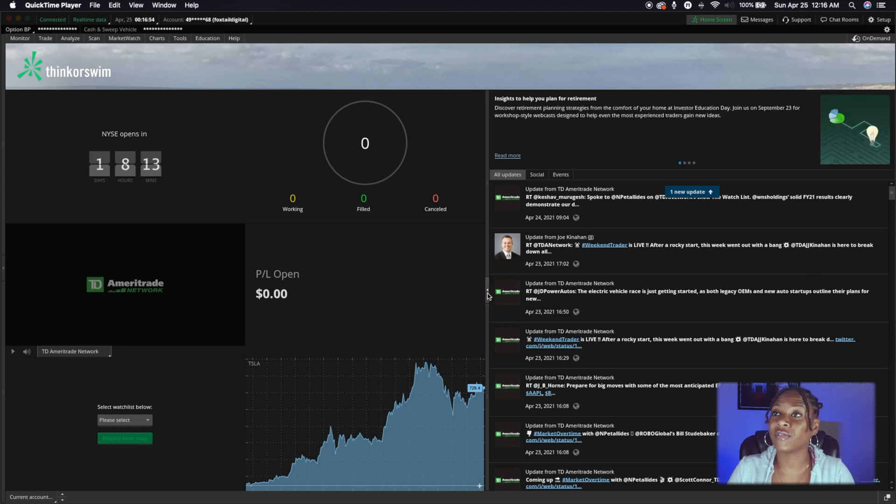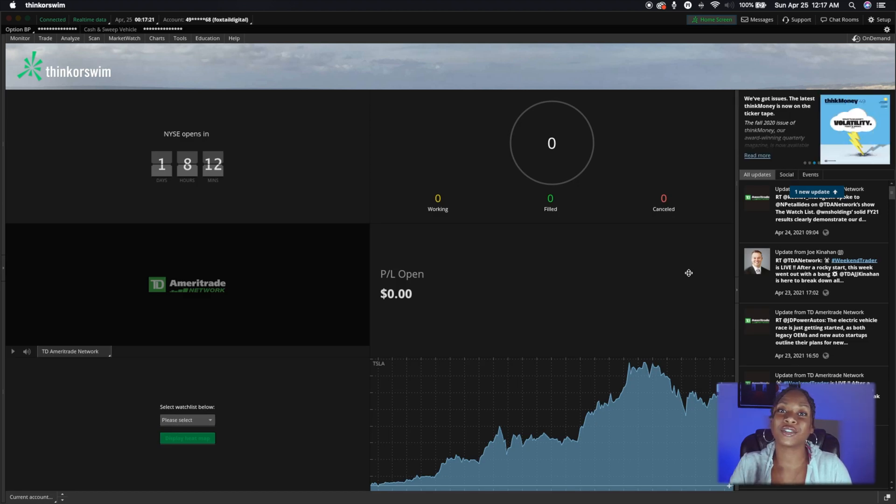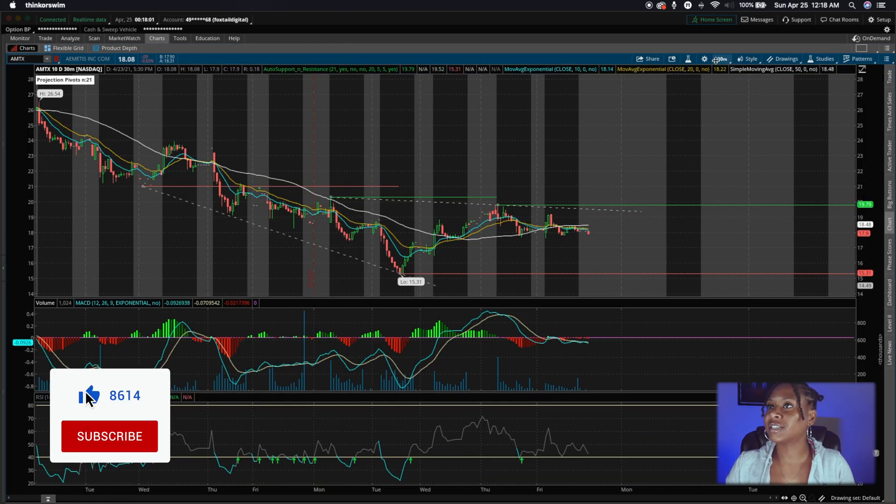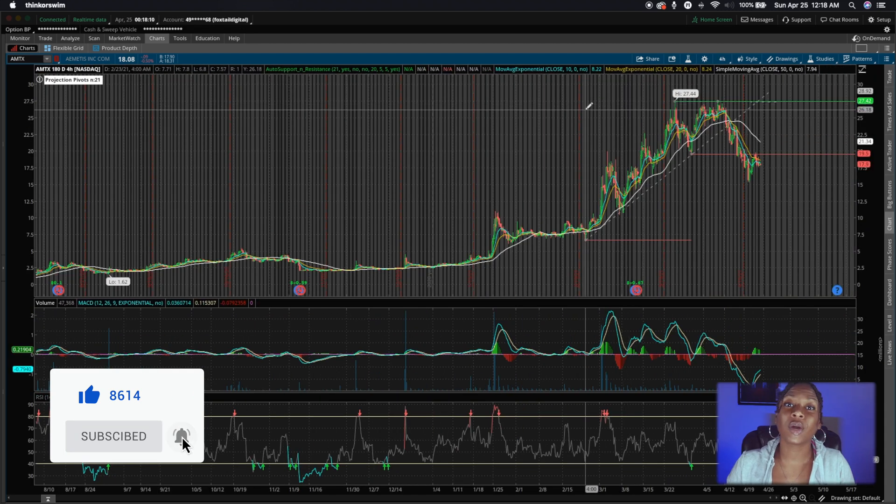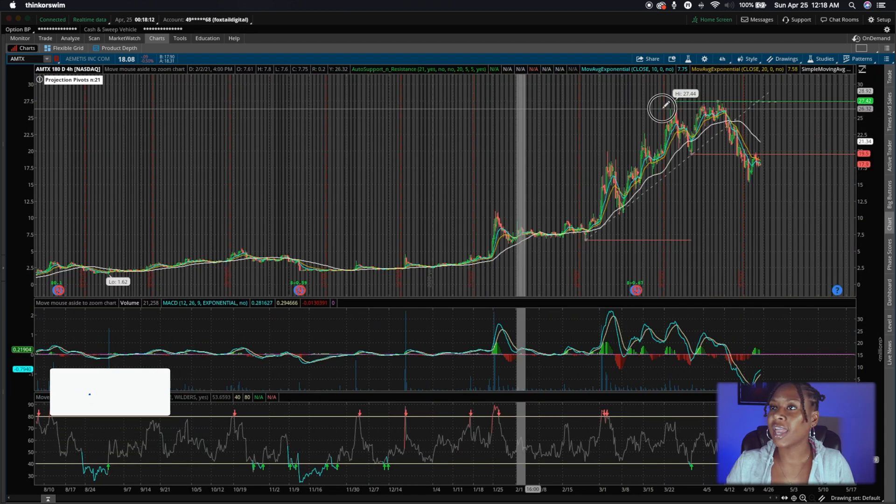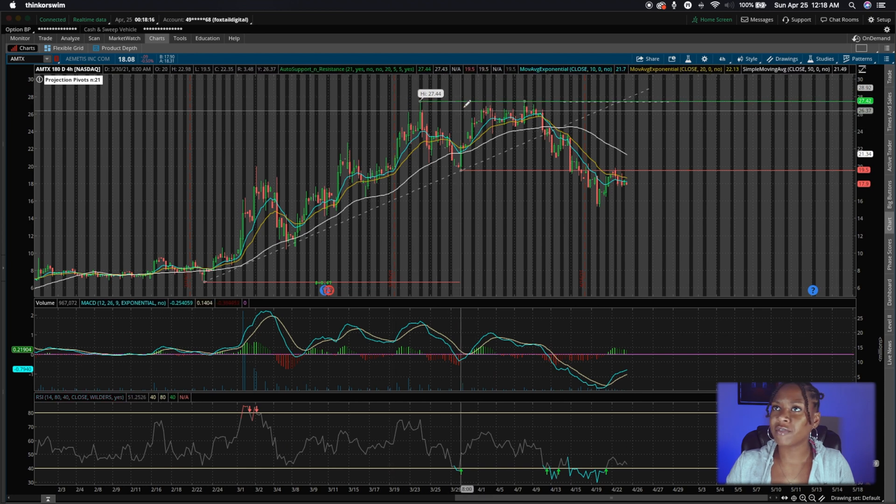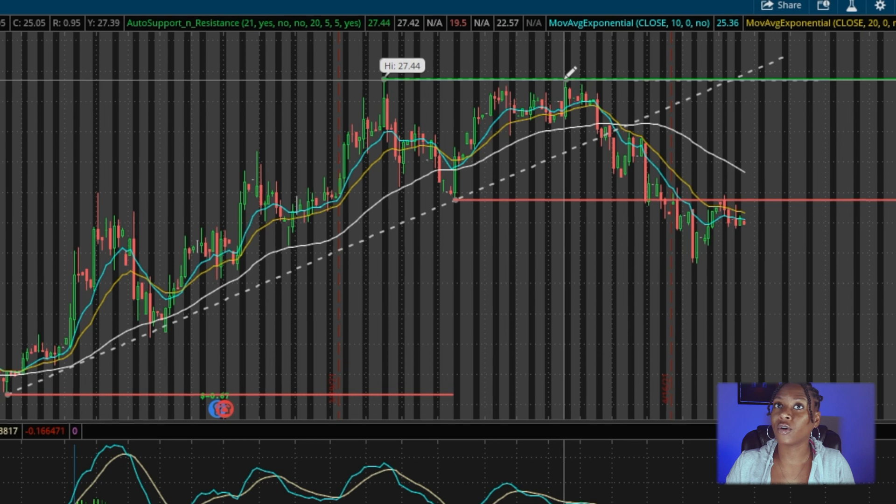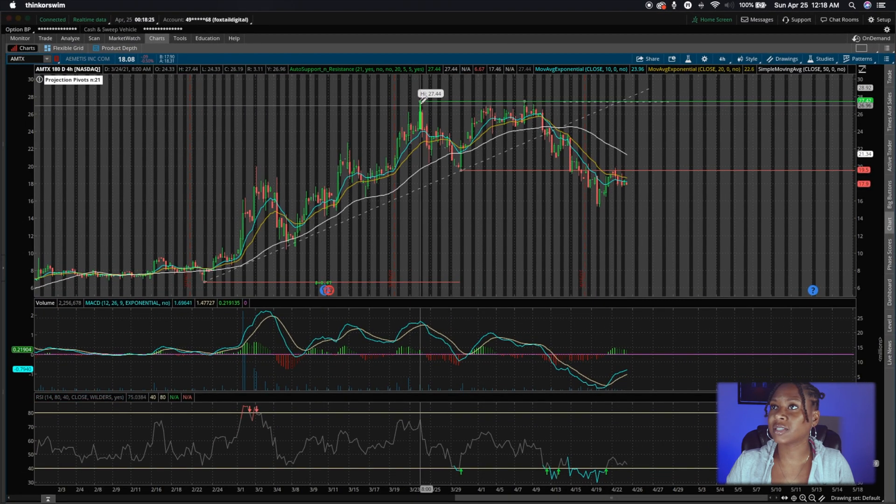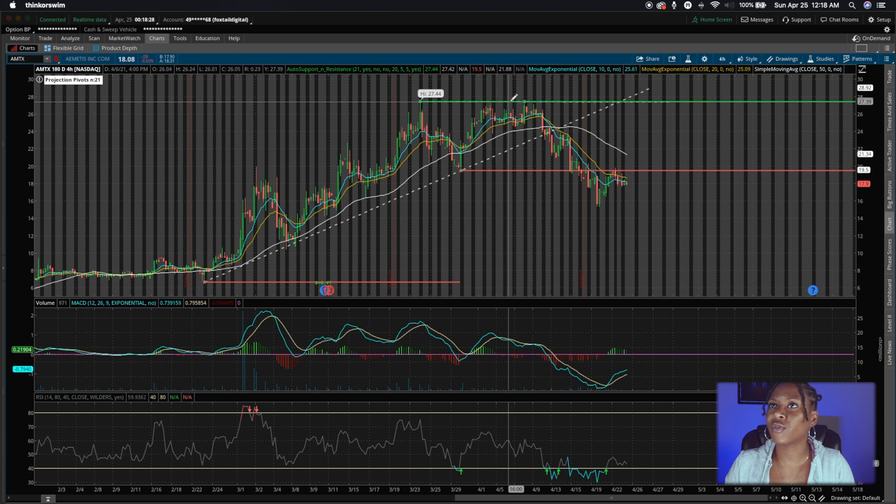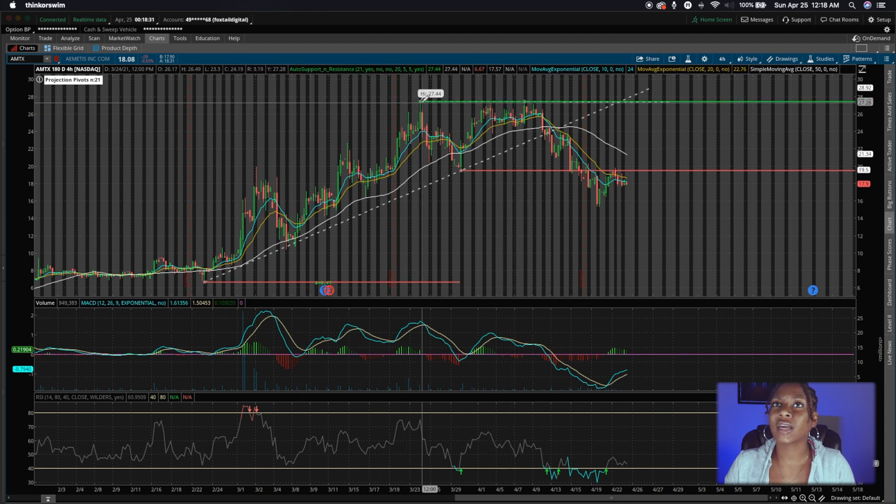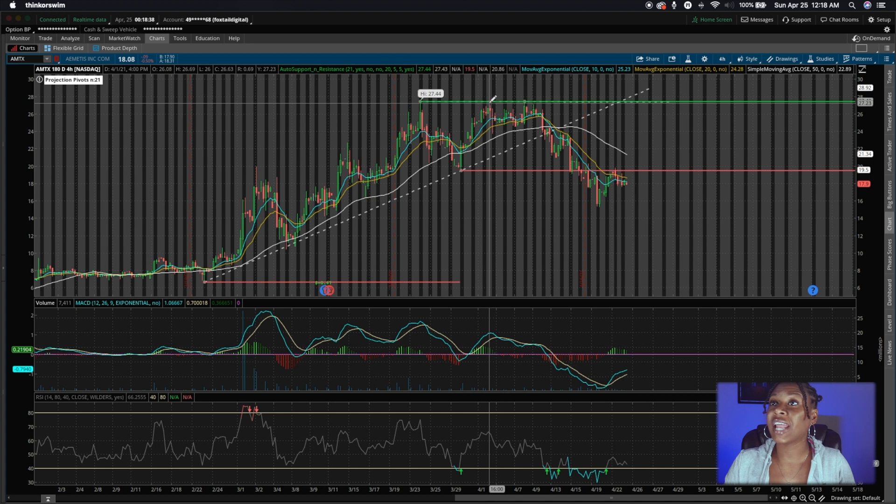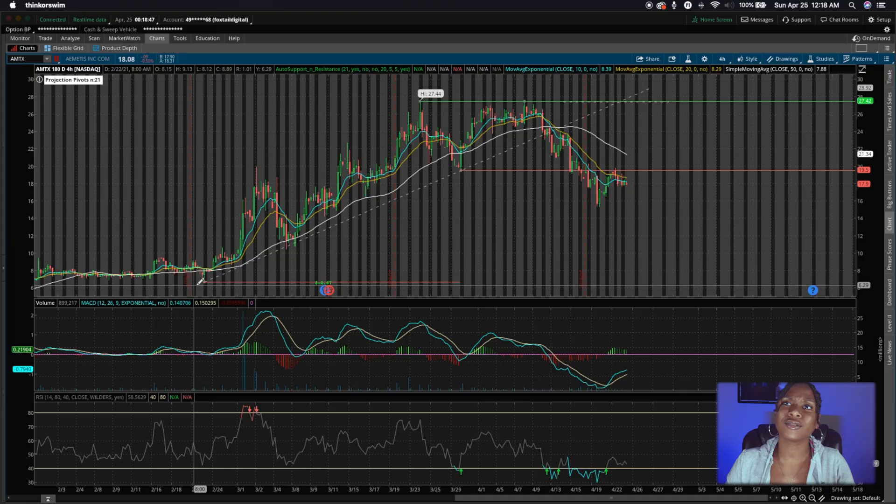I'm going to make more videos. How to add the automatic support and resistance indicator to your Thinkorswim charts. So you see right here in Thinkorswim, this is a 30 minute chart. Let's go to the 180 day for our chart. And you'll see here, we have our previous high at $27. It's marked that. And also, it's marked this automatic support. We have support here around $27.44, and this was back in March. So March 24th. And then it has touched that point two more times. So we'll see if it tests that again.